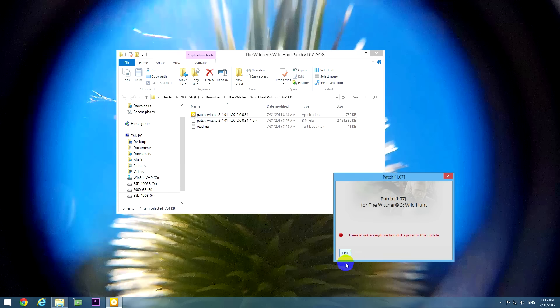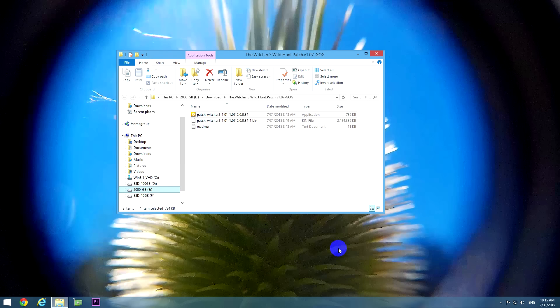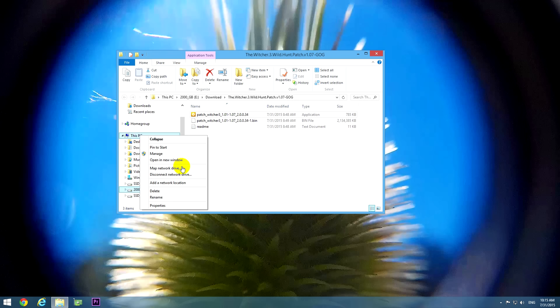Okay, so let's close the program and let's see how to fix this. Let's go to this PC, right click on this PC and go to properties.